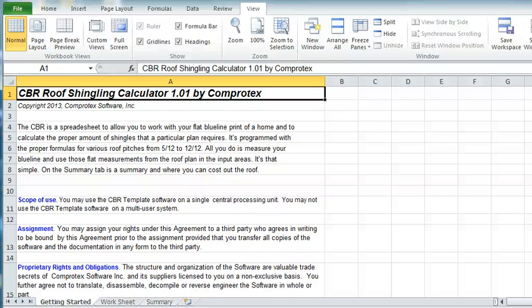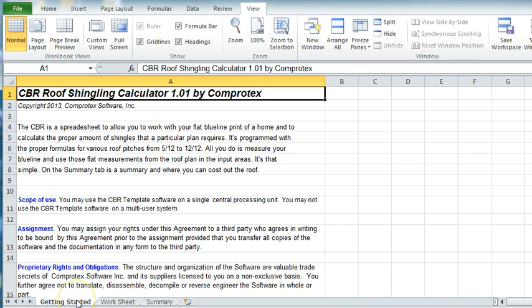Welcome to the instructional video for the Comprotex CBR Roof Shingling Calculator Template for Microsoft Excel. When you open the program, you'll be opening on the Getting Started tab. There are three tabs: Summary, Worksheet, and Starting. This tab is basically your license — what you can and what you can't do with this program.